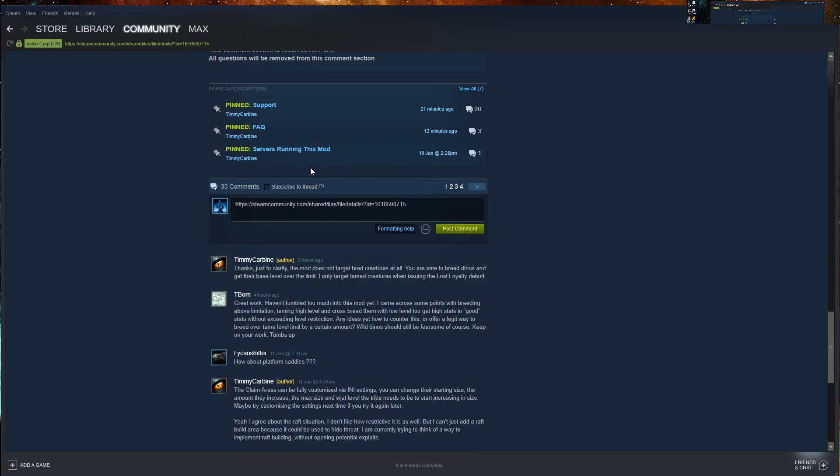You may have noticed that the mod ID is also showing up here. That's because I have Steam set to show the URL of any Steam page that I visit.